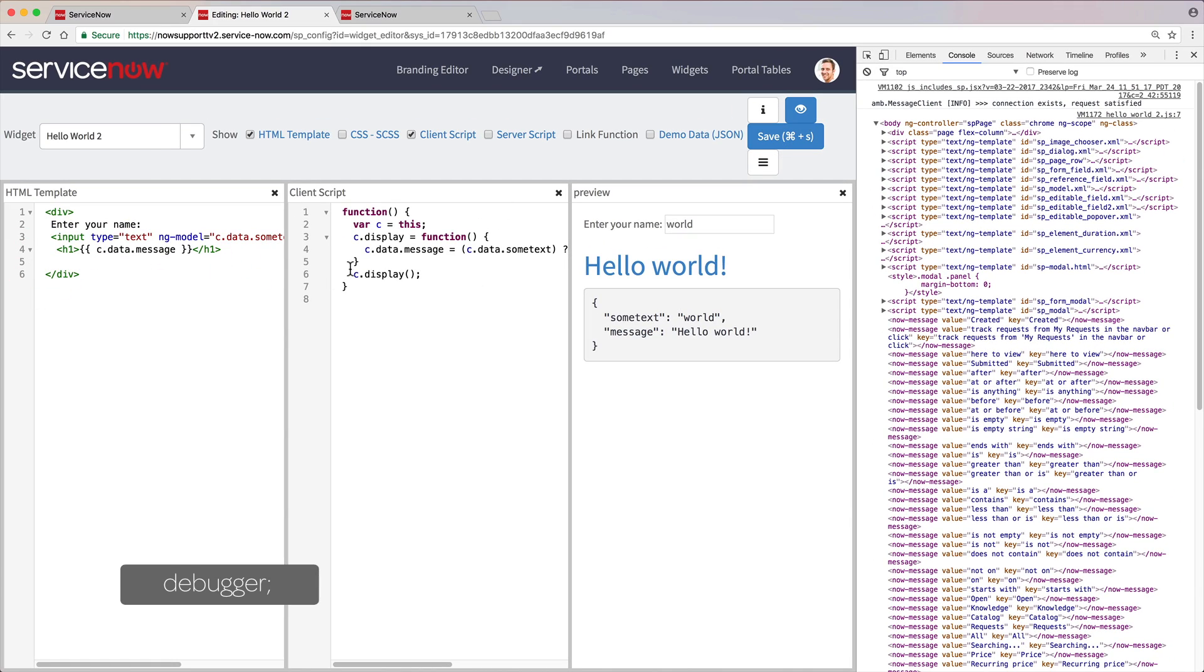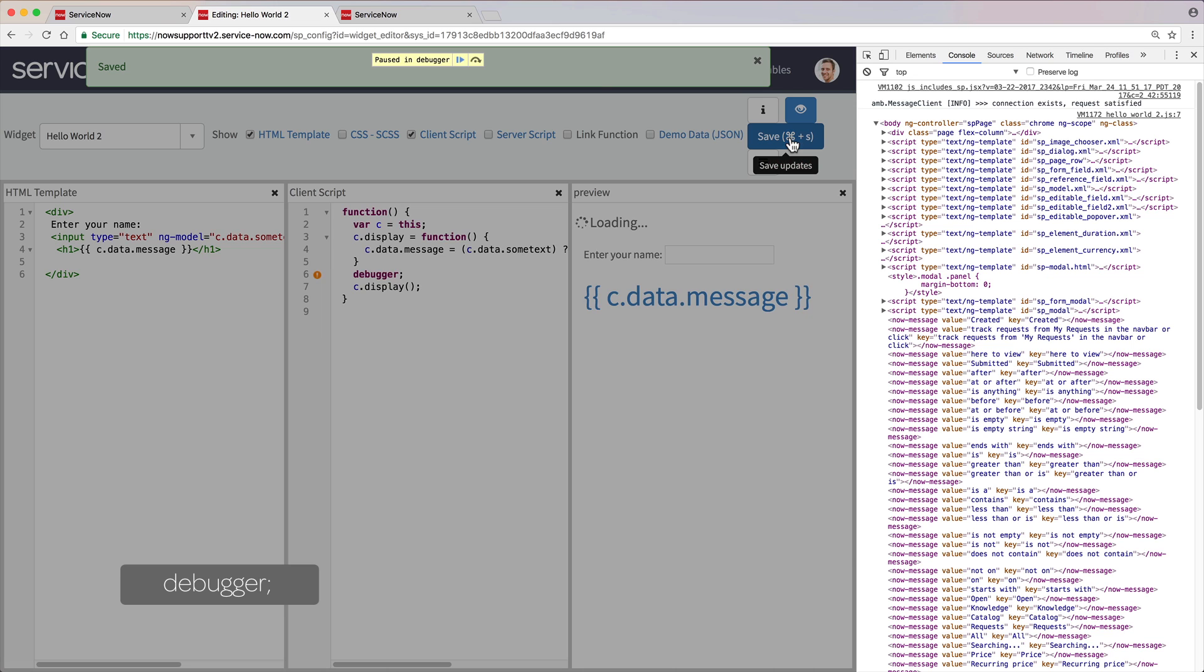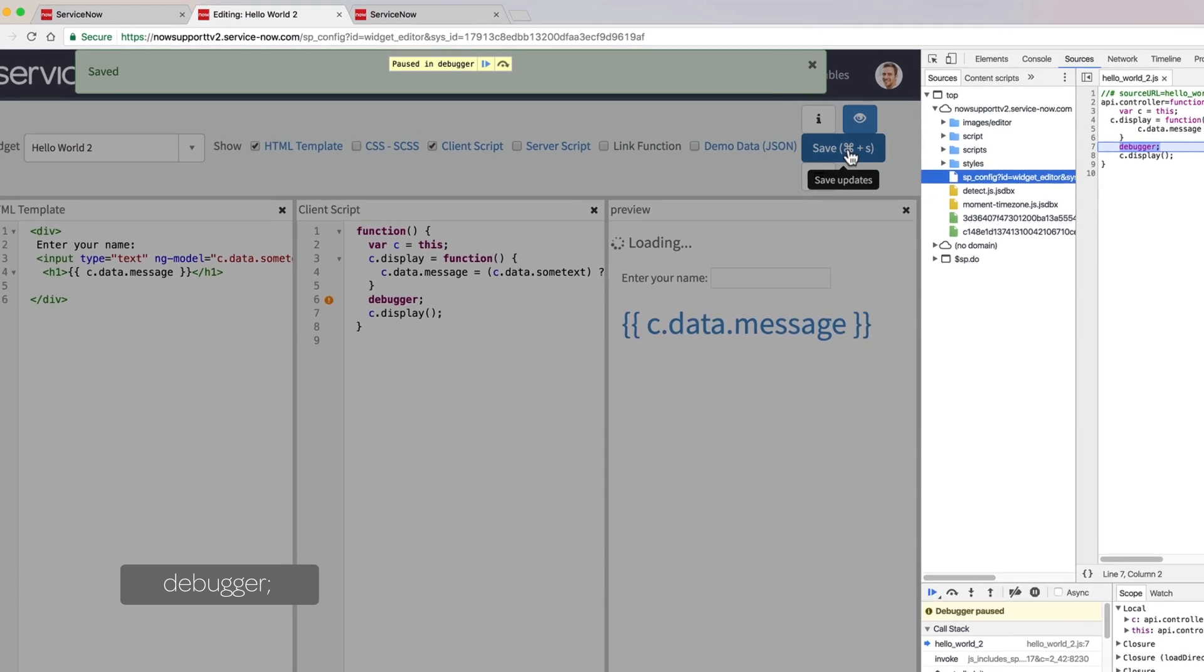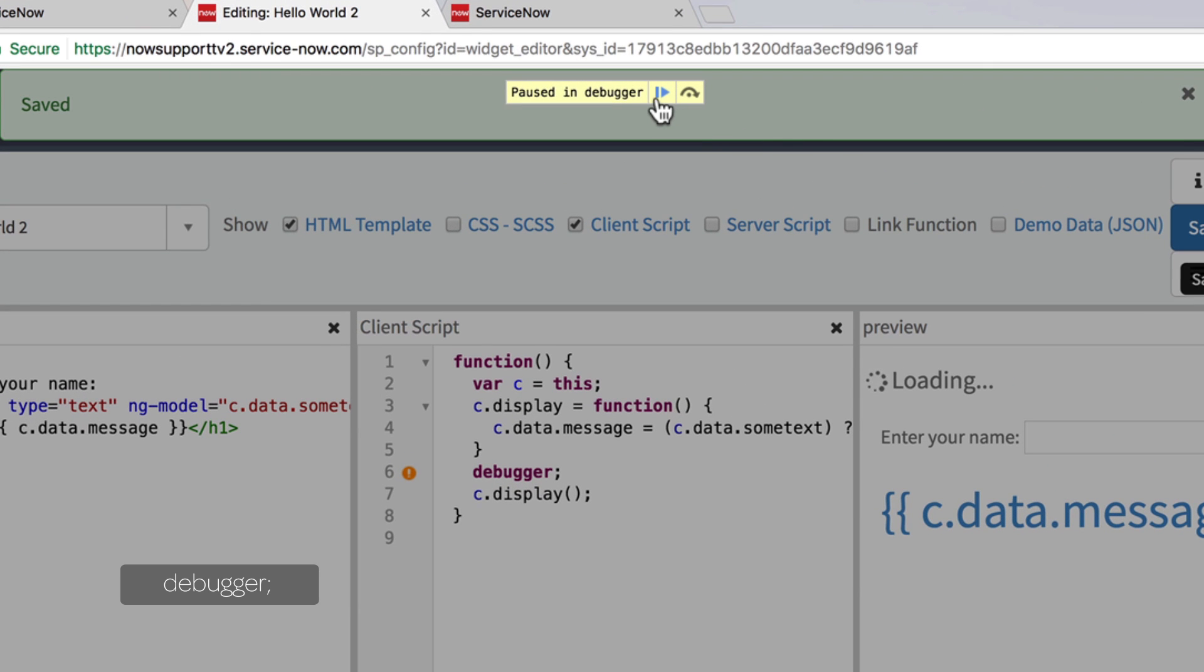The Debugger command, native to Chrome and Firefox, sets a browser breakpoint, allowing you to step through a script line by line. Here the script is paused right before rendering the data message.